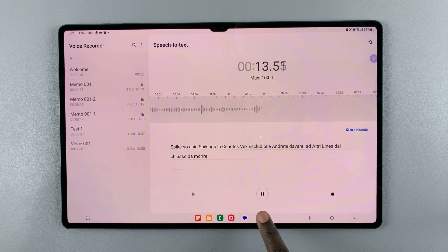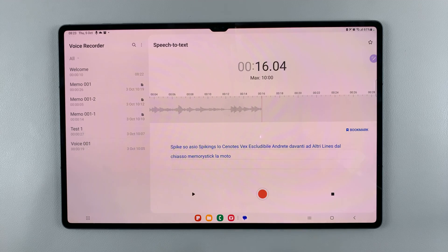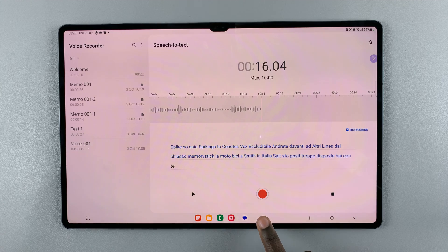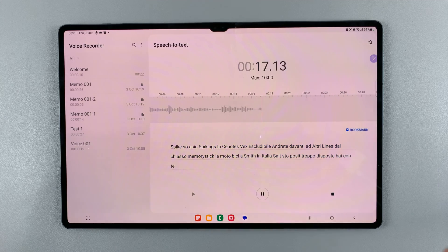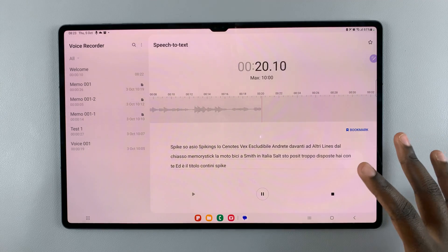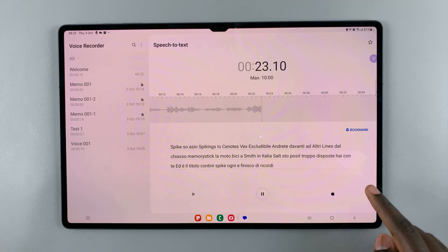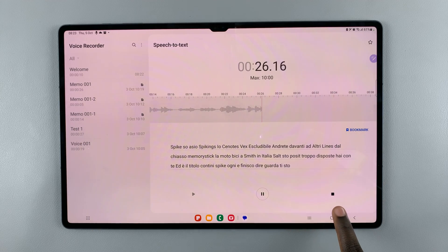To pause, just tap on this pause icon here. To continue, just tap here and you can continue speaking. When you're finished with your recording and want to save it, all you need to do is tap on this stop icon.